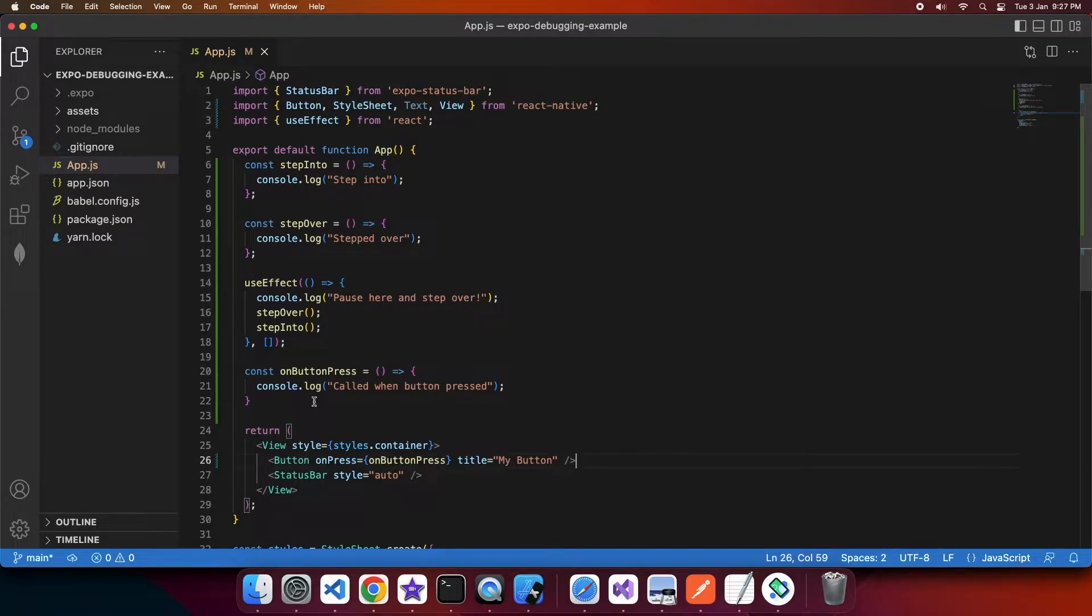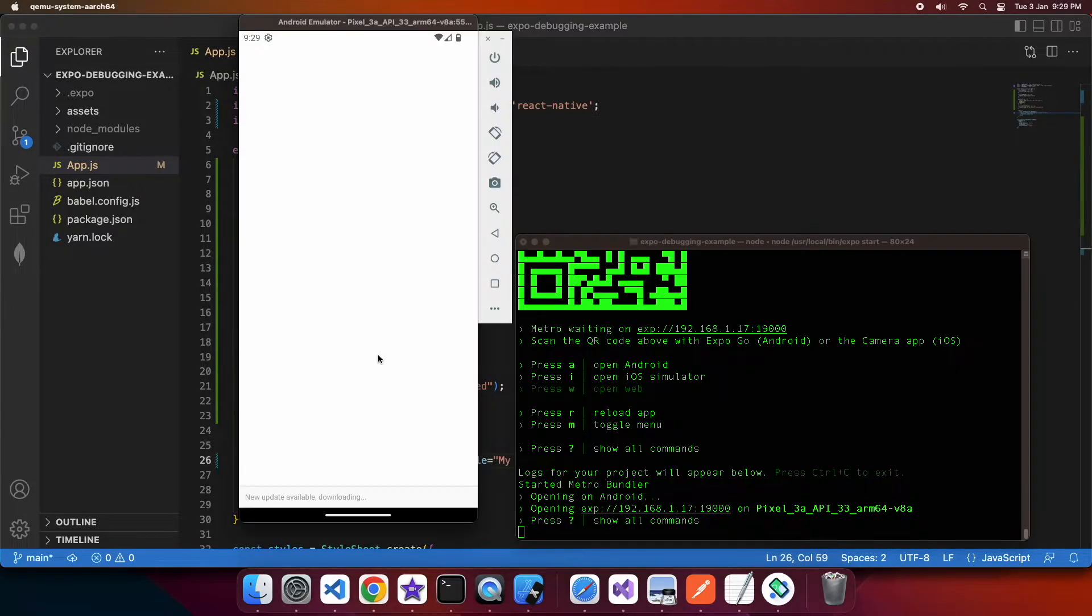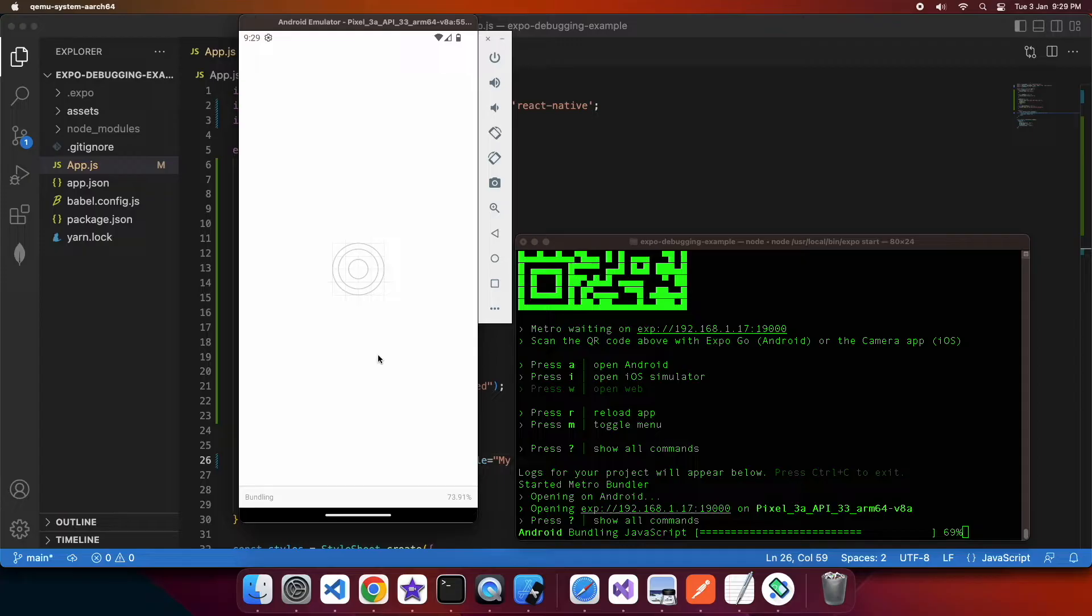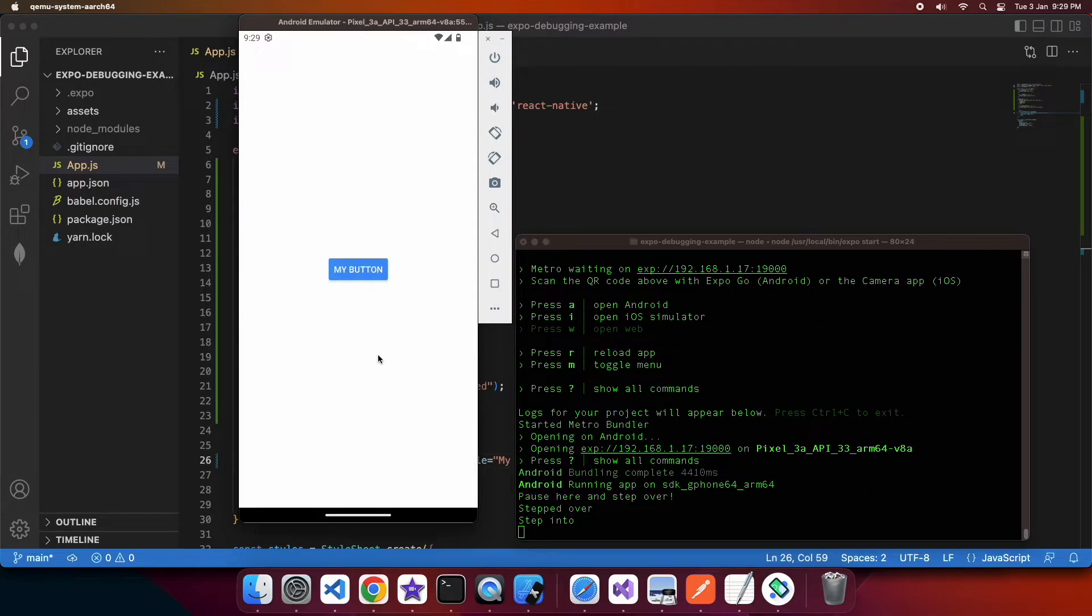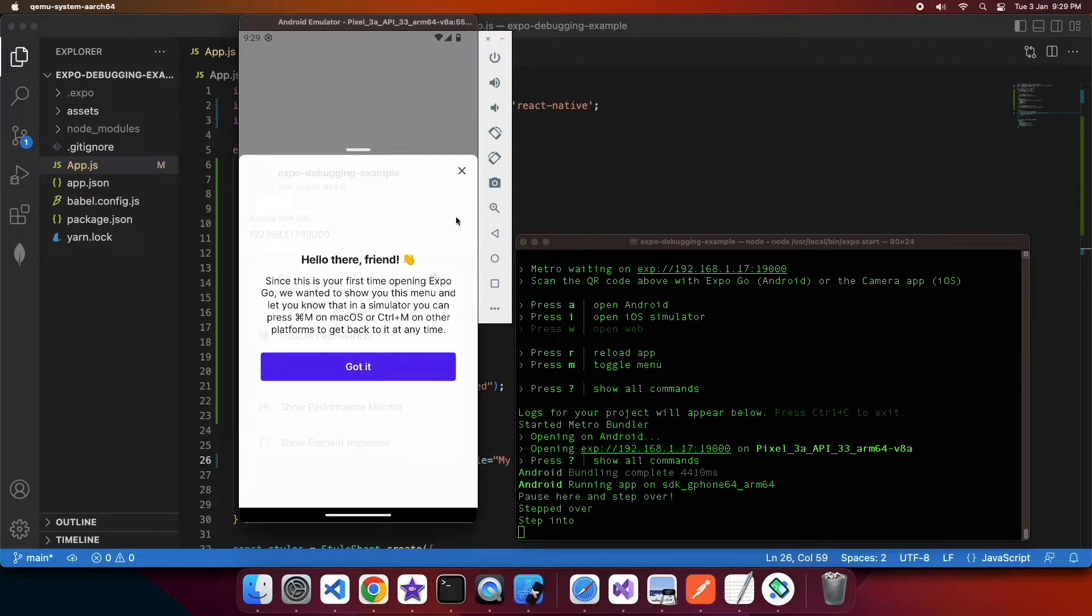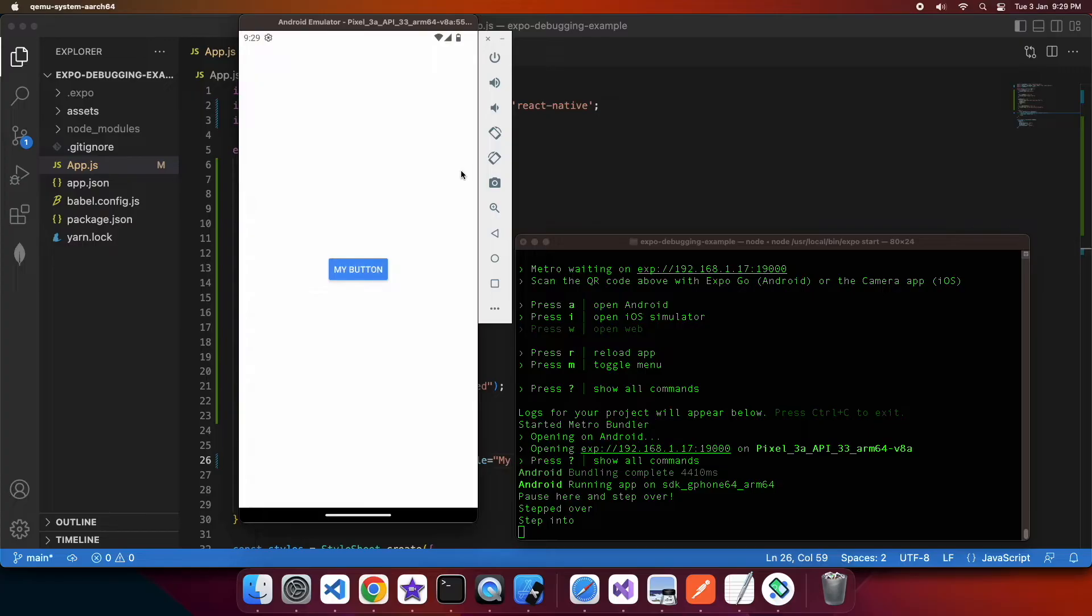Now that it's done I can go ahead and open up my application, I'm running it in the Android emulator. You can see that it's gone paused here and step over, stepped over and stepped into and that's because I haven't set a breakpoint yet.